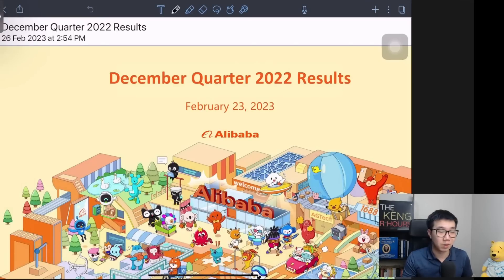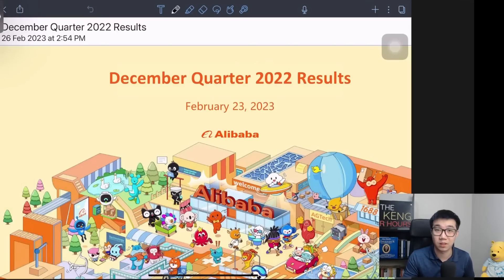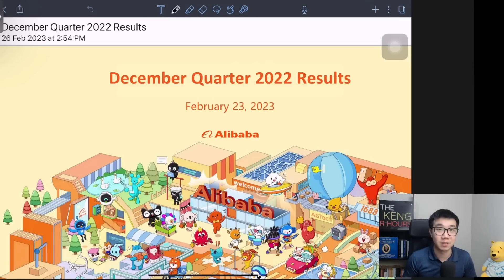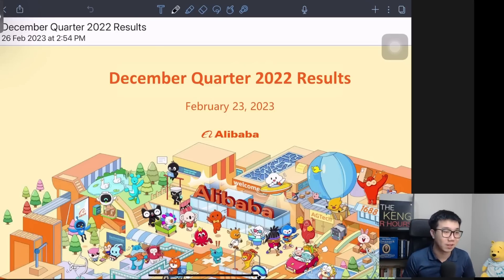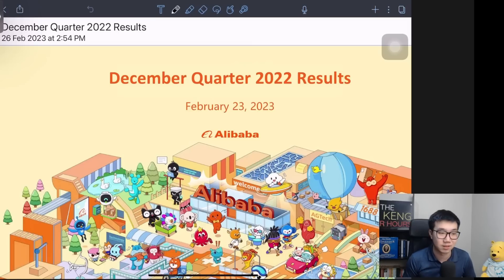It's that time of year again where our portfolio of companies have reported or are reporting their upcoming earnings. Being a huge Alibaba bull, how can I forget going through Alibaba's recent earnings?